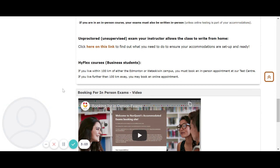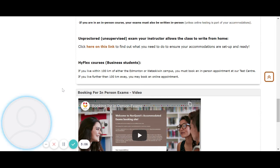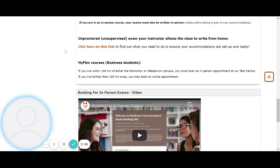For unproctored or unsupervised exams where your instructor allows the class to write from home, click here on this link to find out what you need to do to ensure your accommodations are set.